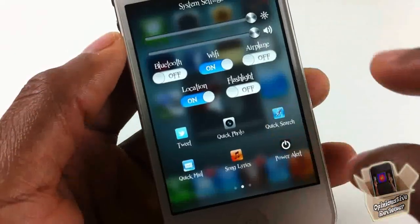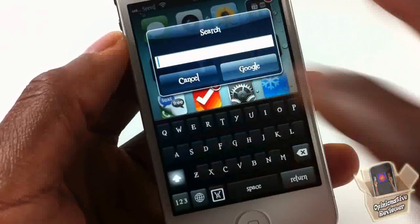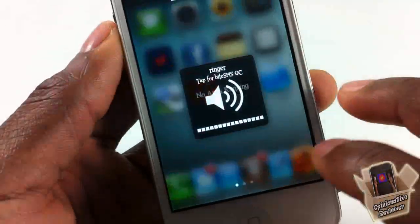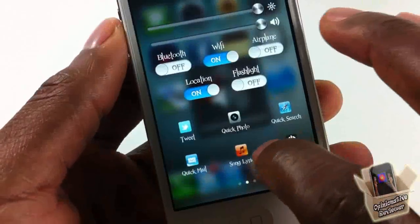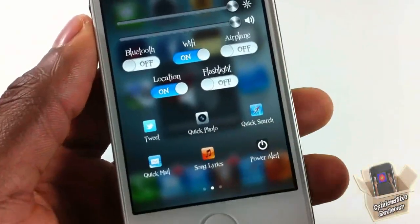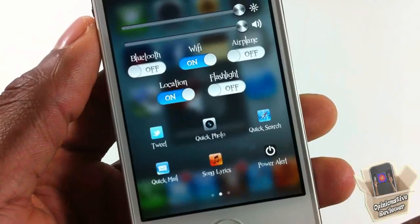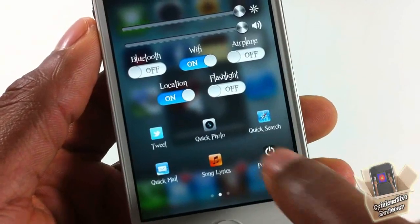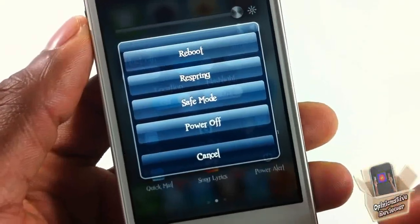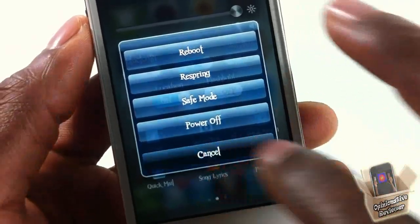You can do a quick Safari search — just type it in and hit Google and it'll go over to Safari. There's also song lyrics, so if I'm listening to a song and want the lyrics I can pull those up. Last but not least on this page, we have a power alert so I can reboot, respring, enter safe mode, or power off.